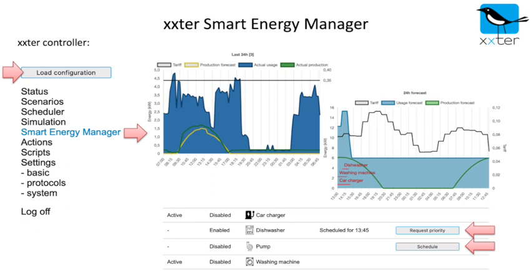When you enable an endpoint, the smart energy manager will schedule it when you produce your own energy, or otherwise when energy is cheapest. For every endpoint you can provide an end time — for instance, you can make sure your car is charged before you need to leave for work.